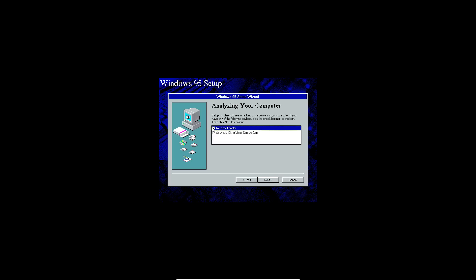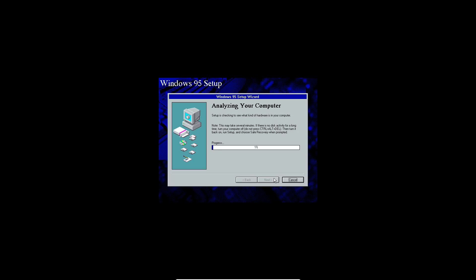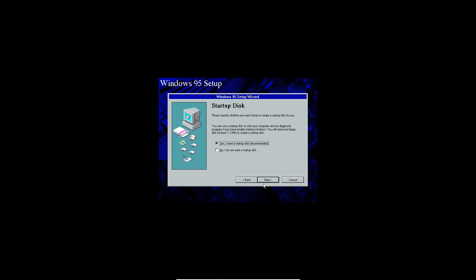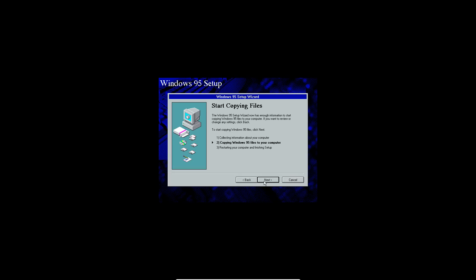Check both of these boxes, the network adapter and sound card here. Click next. It's going to do analyzing your computer. Kind of just let this go through here and it will take you to the next prompt. Once that's finished loading through, you're going to go ahead and just leave it, uninstall the most common components here, and then go ahead and click next. And then click no, I do not want to create a startup disk. Go ahead and click next.